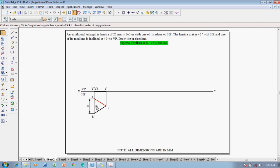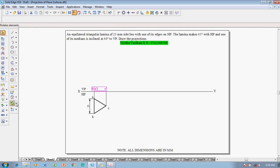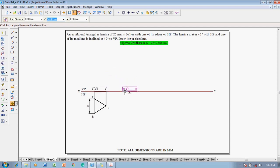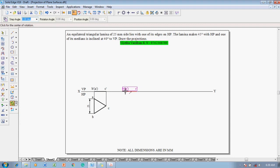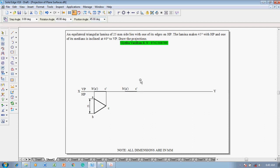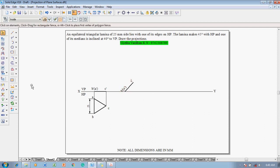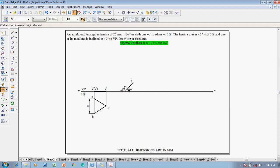Now the lamina is inclined at 45 degrees with HP. Select the front view completely — both the lamina and front view. Use the move command, moving with respect to point B-dash, and position it on the XY line using the point-on-element symbol. Then use the rotate command: with B-dash fixed on the XY line, shift C-dash at an angle of 45 degrees in the clockwise direction. Use angle between command to confirm the lamina is inclined to HP at 45 degrees.